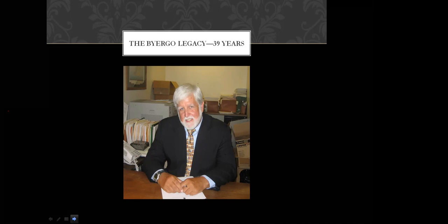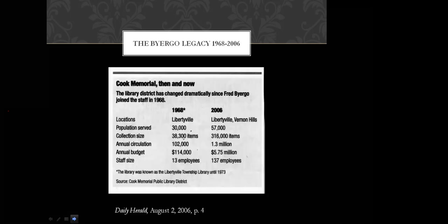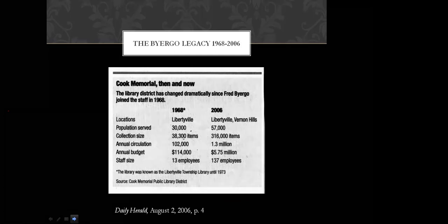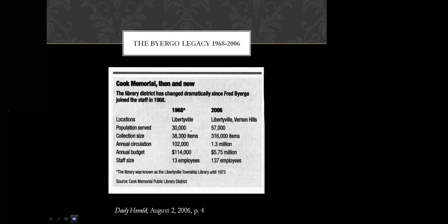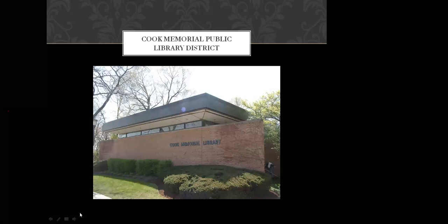We'll remember that young man who had helped move the library from the cook house into the spacious new building in 1968. In 2007, Library Director Fred Byergo retired after almost 40 years of library service. His goal of library expansion had not been accomplished, but he had overseen many, many other changes and improvements. This is a good point to stop and take a look at the library's growth during his tenure. This chart from the Daily Herald shows a tenfold increase in collection size from 38,000 to 316,000. Annual circulation 102,000 to 1.3 million and number of employees 13 to 137. The population that the library serves had increased from 30,000 to 57,000 and the budget grew from 114,000 to 5.75 million dollars. In those almost 40 years, Byergo had left quite a legacy.